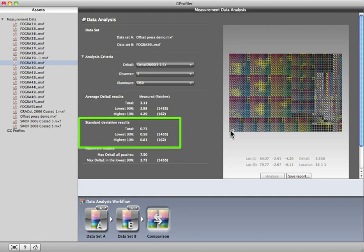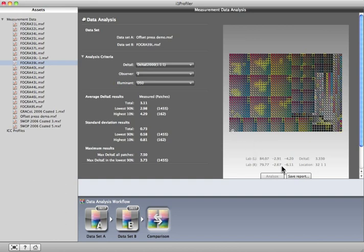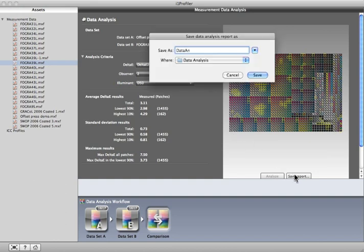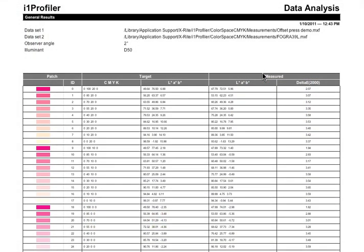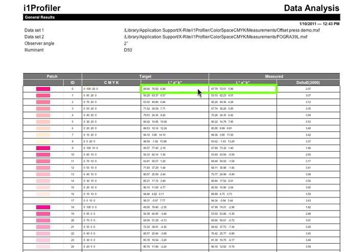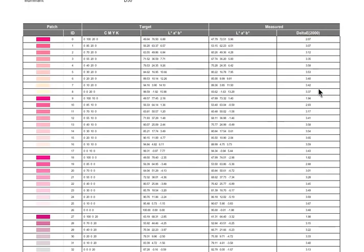Okay, let's generate a report. Give it a descriptive name and save it wherever you would like. When you open it, you'll see details on how closely these two printers are performing, the CMYK values that were printed, the lab values that were associated with both targets, and the Delta E between the two, for each and every patch.